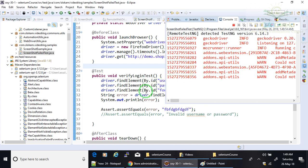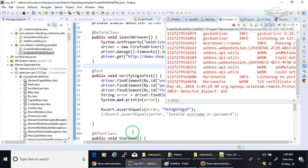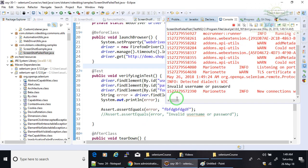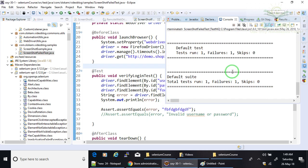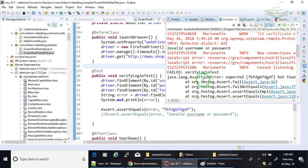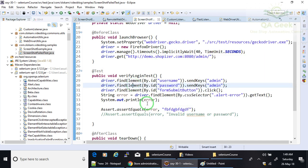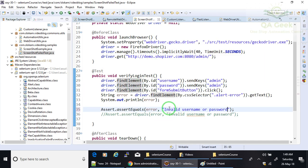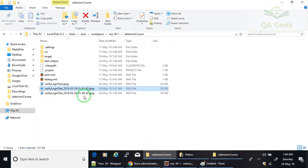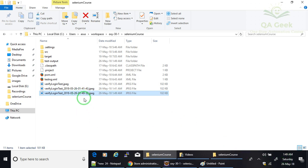So I have provided this code in GitHub. I will share the GitHub link in description. Please check that. If you have any questions, ping me in the comments. I will try to respond as early as possible. So if I go and see, it is created one screenshot at 1:49.